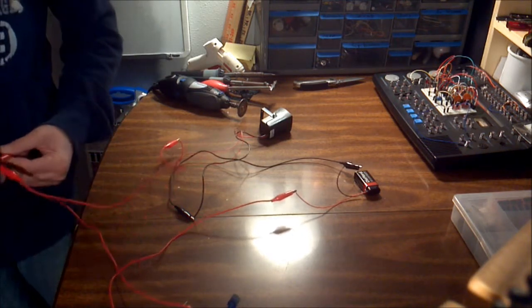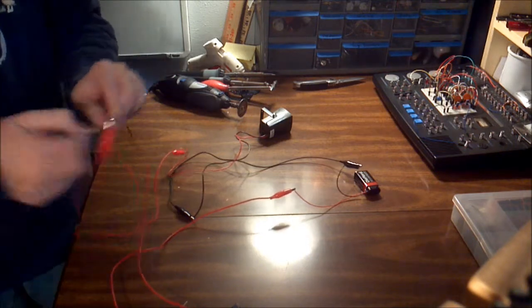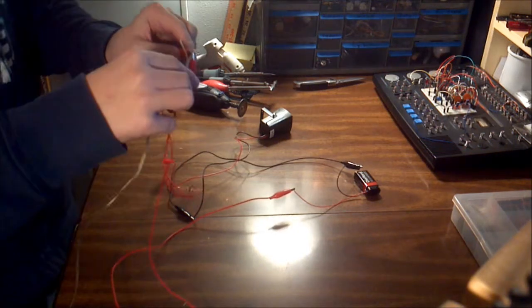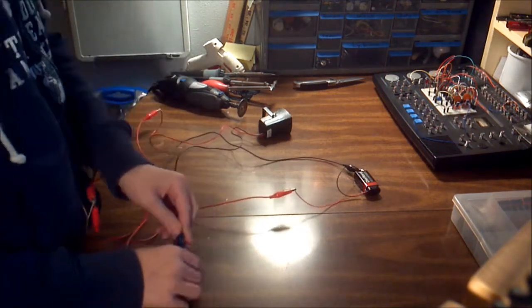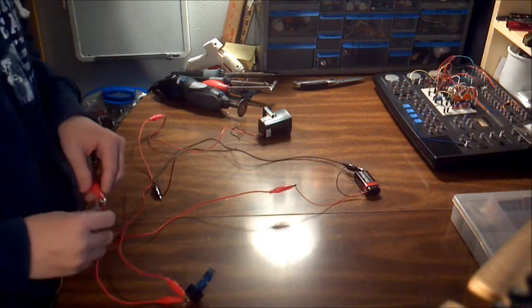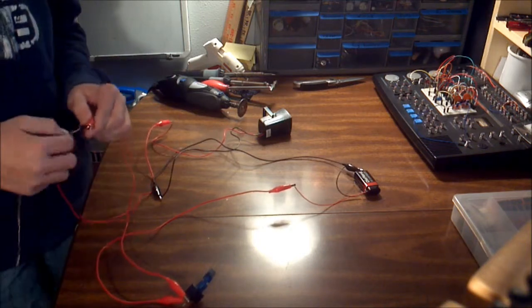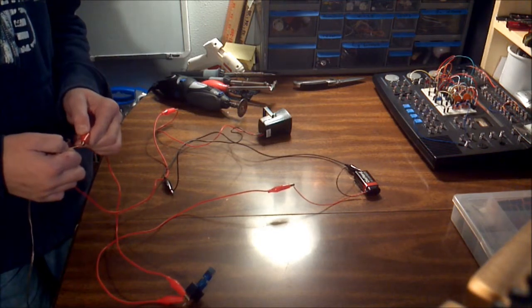I am just going to give it a quick test. I am bypassing the speaker wire. It should work. Okay, that was really loud. Now we know it is going to work.